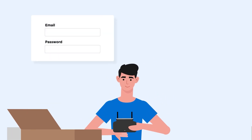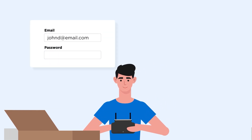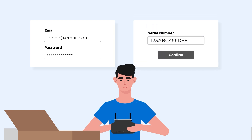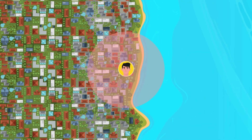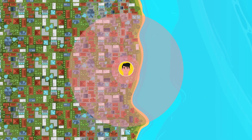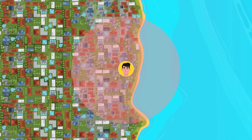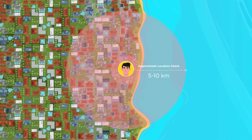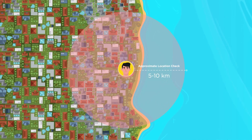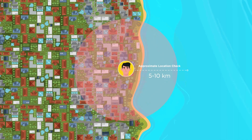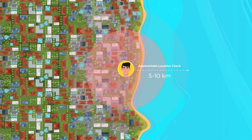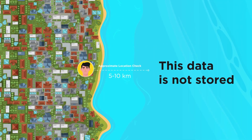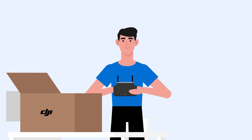Provide an email address to create a user ID and set a password to secure your account. Key in your serial number. Your drone will conduct a temporary approximate location check, which is an obscured location with a 5 to 10 kilometer radius of the drone, where you decide to activate it. This data is not stored. That's all.